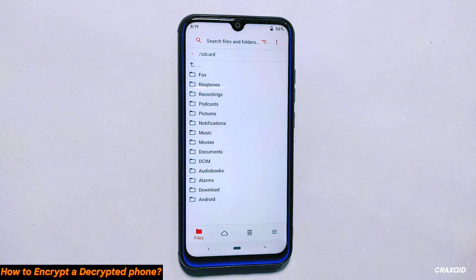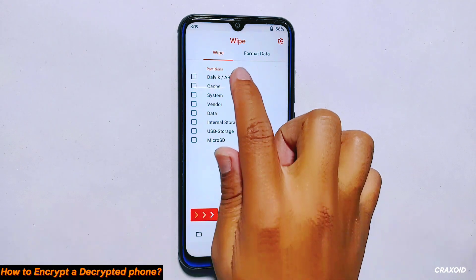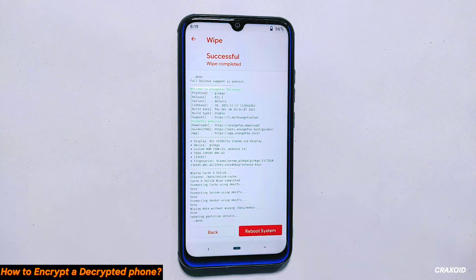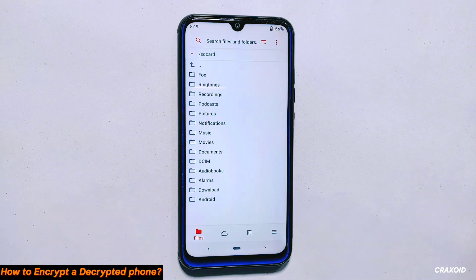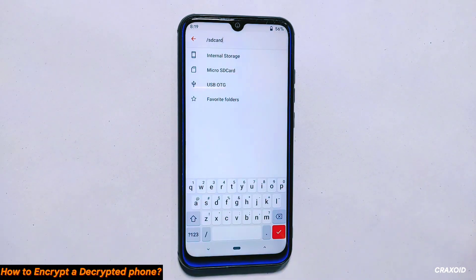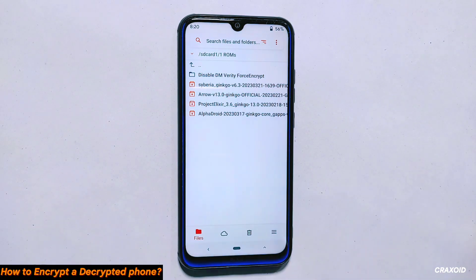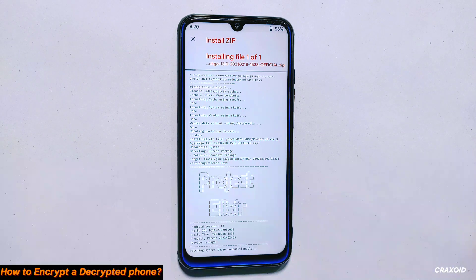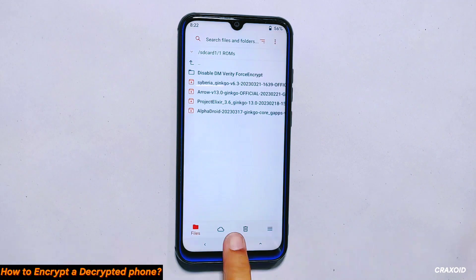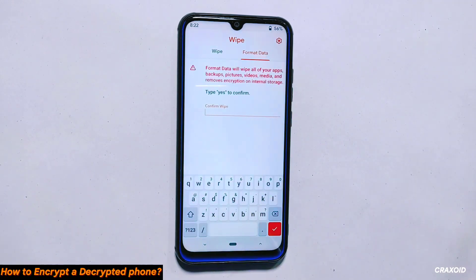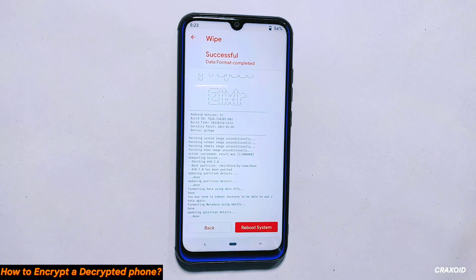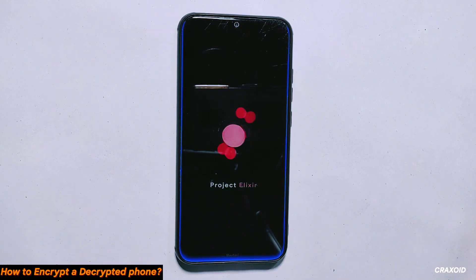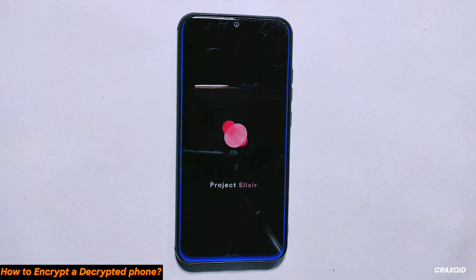Now reboot your phone into custom recovery mode and go to the wipe section. Select partitions such as Dalvik, Cache, System, Vendor and Data and swipe right to wipe them. After wiping the necessary partitions, go to the files section and locate the ROM file that you have downloaded. If you have stored it on your micro SD card, select the SD card and go to the ROM folder. I'll select Project Alexa 3.6 ROM and swipe right to flash it. After about 5 minutes the flashing process will complete. Now go to the wipe section and select the format data option. Type yes to confirm and tap on the tick mark button. Your phone is now formatted completely. Simply reboot your phone to the system by tapping on the reboot system button. I'll fast forward both the rebooting and boot setup process.